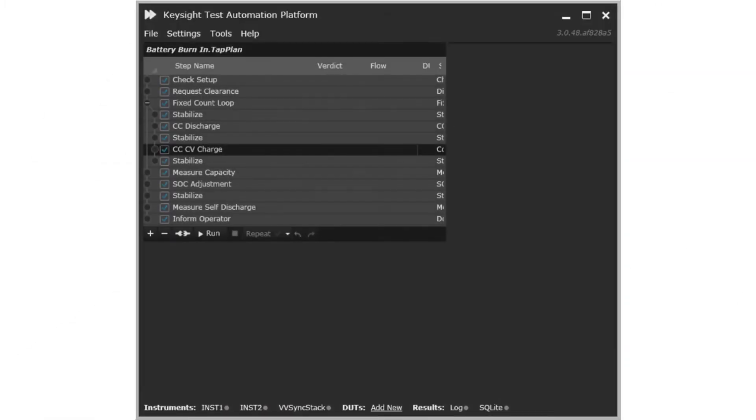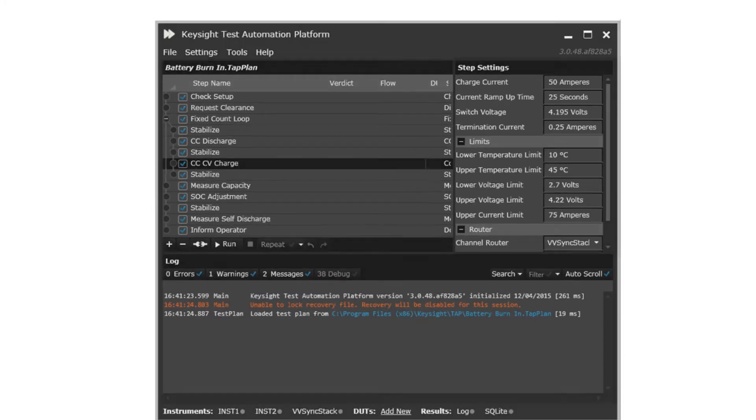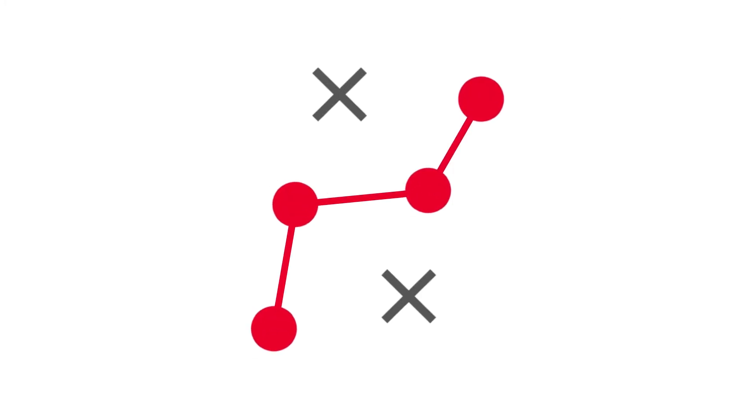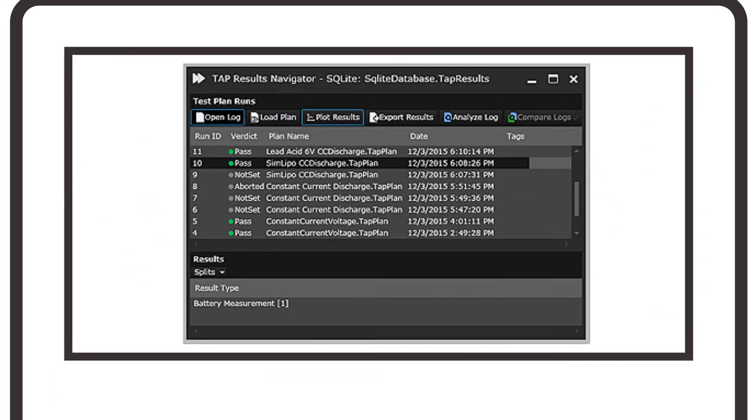TAP's simple and well-structured graphical user interface provides intuitive access to test steps, instrument and device under test configuration, and logging information collected during test plan execution.